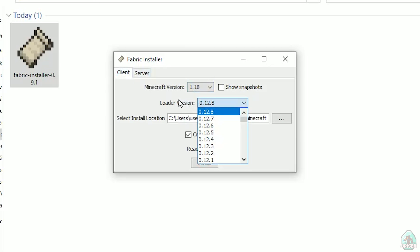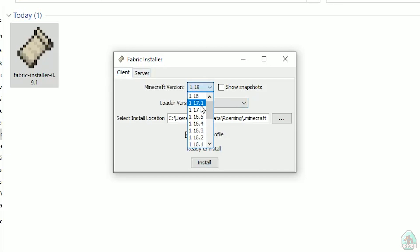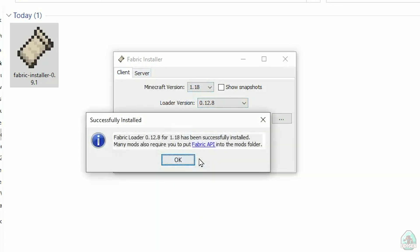Don't change the loader version — you don't need to do that. In the list, find the Minecraft version. In this example it's Minecraft 1.18. If you want 1.18.2, find option 1.18.2, and so on. After that, press the Install button. You should see a success message: 'Successfully installed Fabric Loader' — successfully installed.